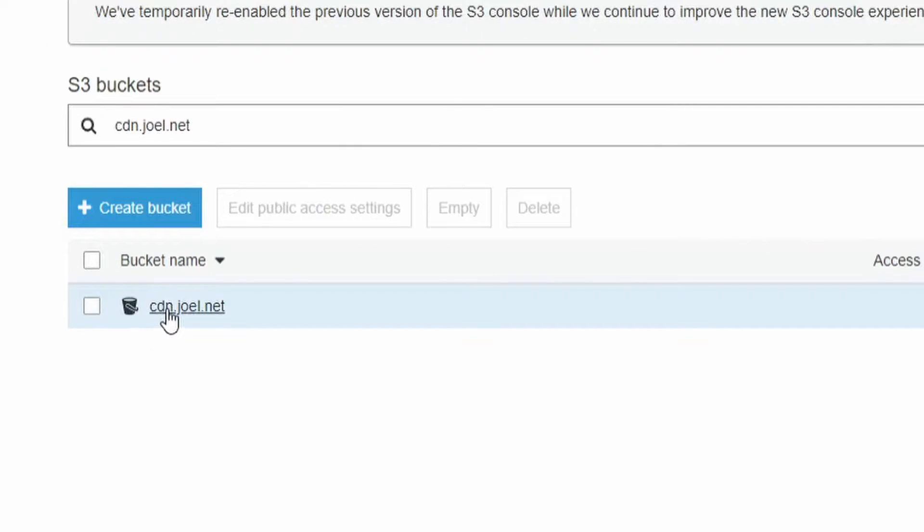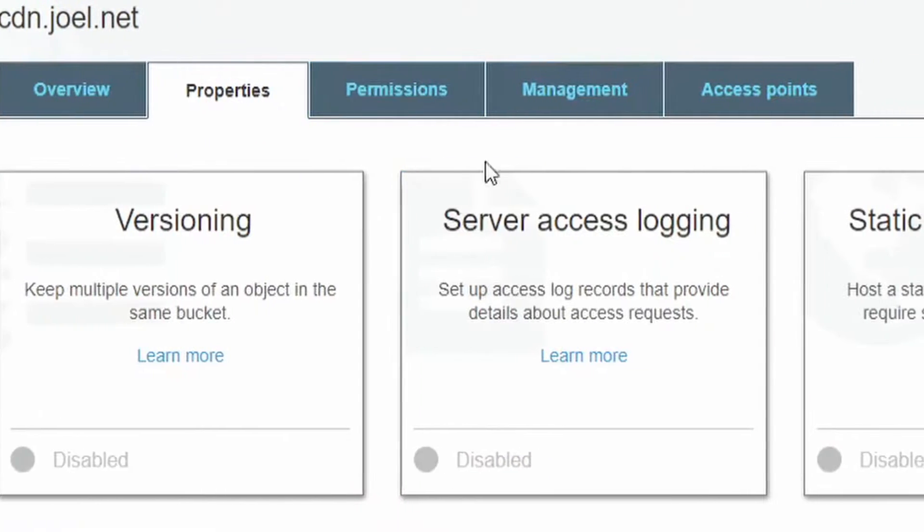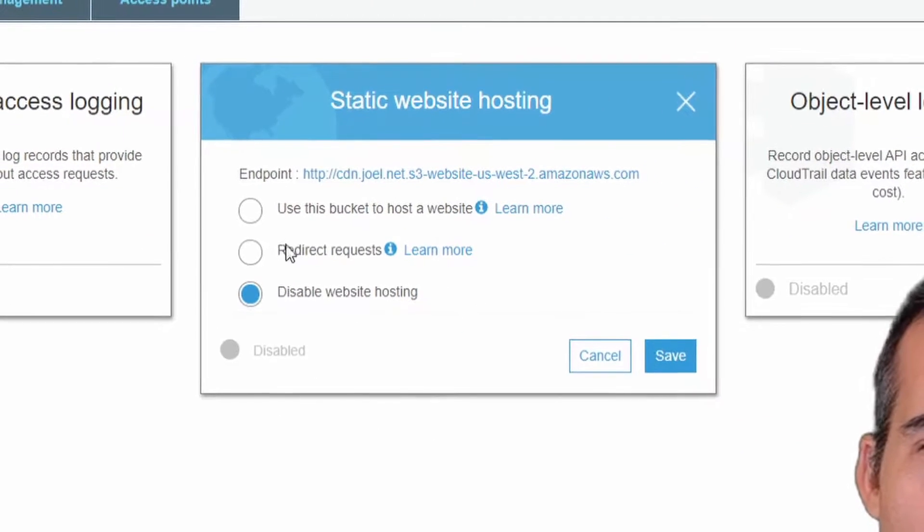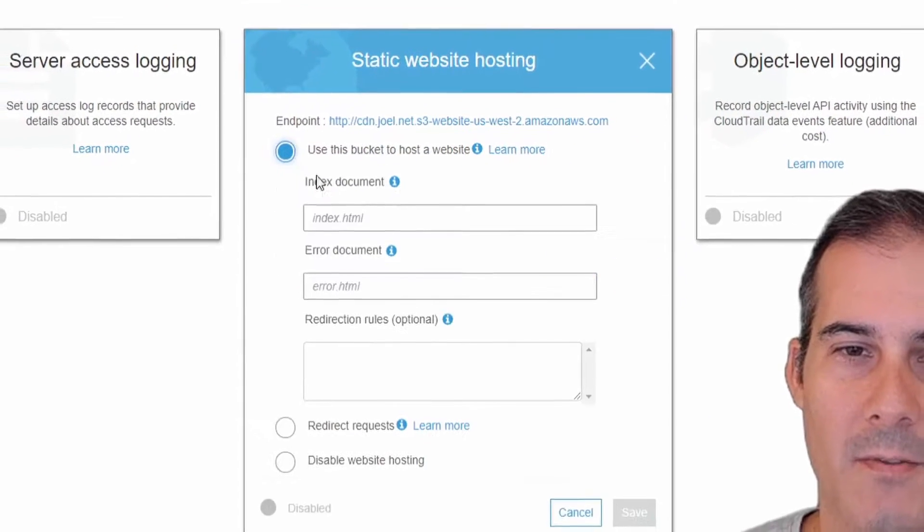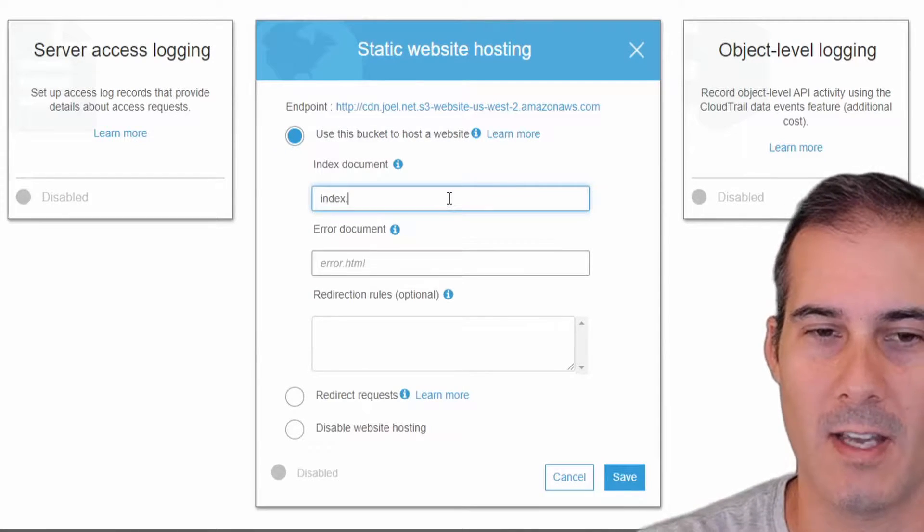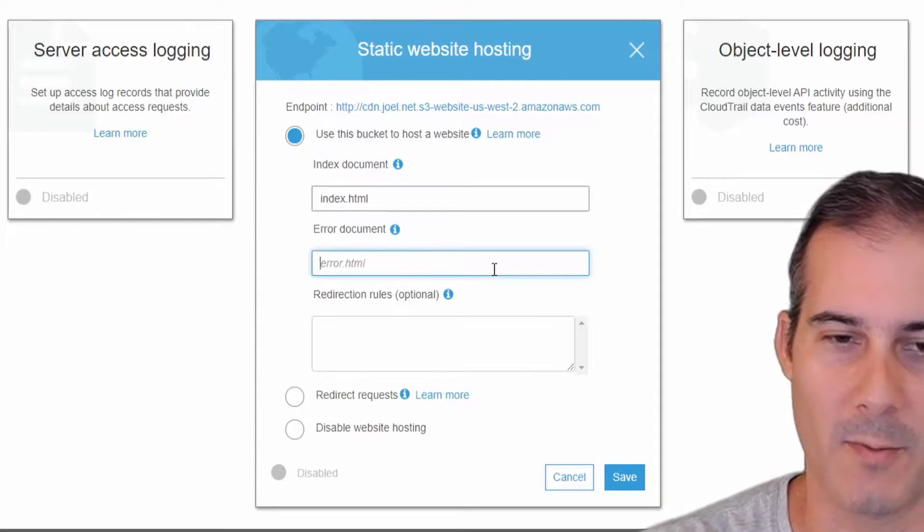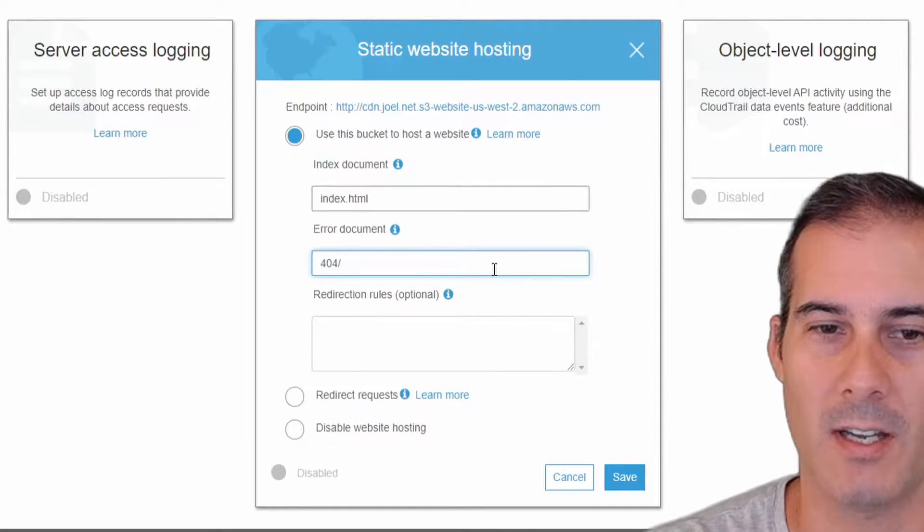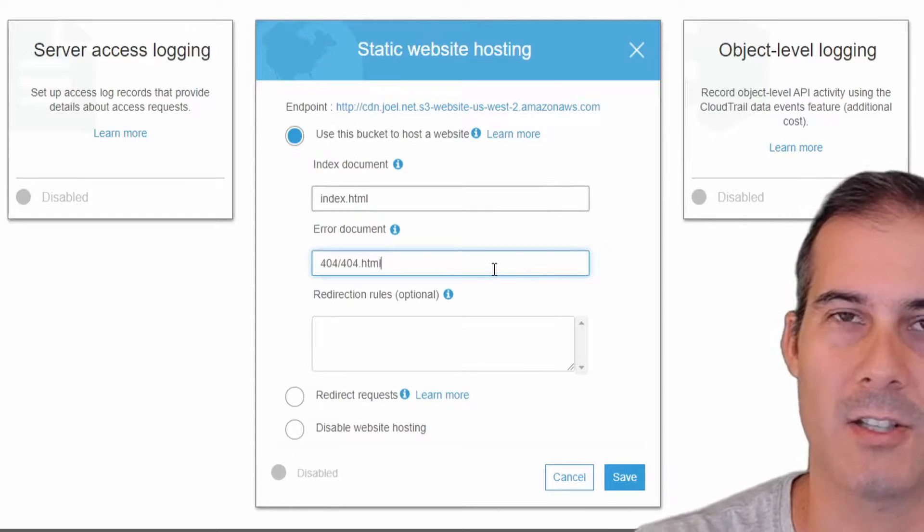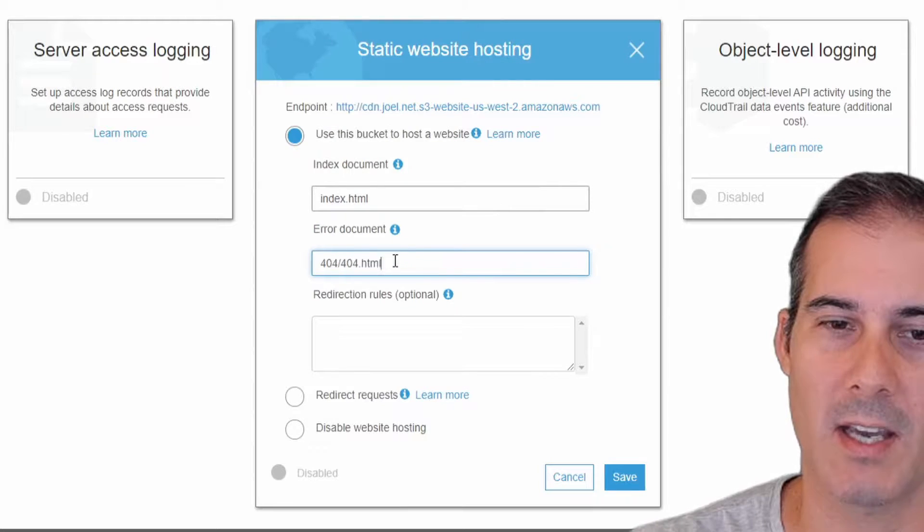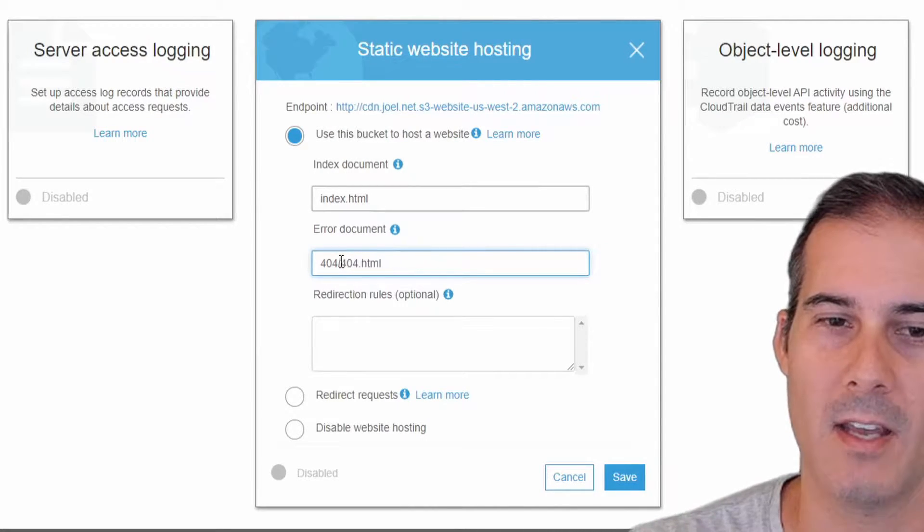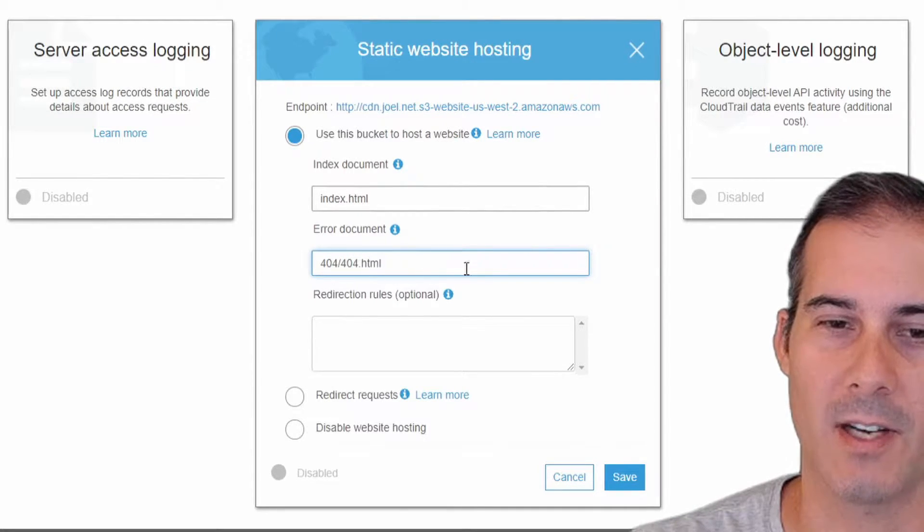Now that the bucket's created I'm going to click on cdn.joel.net, I'm going to go into properties and click on static web hosting. Here I'm going to click use this bucket for a static web host and I'm going to set up my index HTML as just index.html and for my error page I'm going to create a 404 directory and put my 404.html inside that directory. The reason why I'm doing it this way is because I plan on having images for my 404 HTML so I'm going to put everything, all of the assets related to this HTML, inside of this directory.